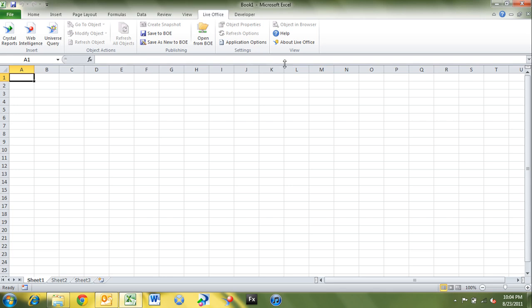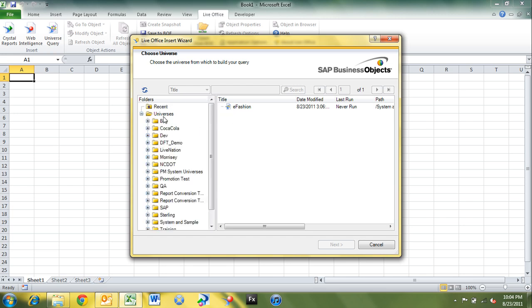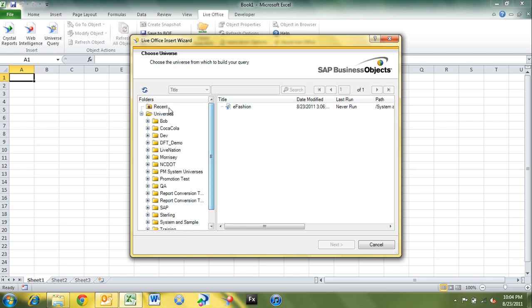What I want to do is create a quick universe query. So I'll click universe query here, and it'll bring up a listing of universes from the business object system. So you can see here we have a listing of recent universes, and I've been using eFashion recently. And then we've also got a full listing of universes from our business object system. So I'm going to click recent, and go into eFashion, and click next.